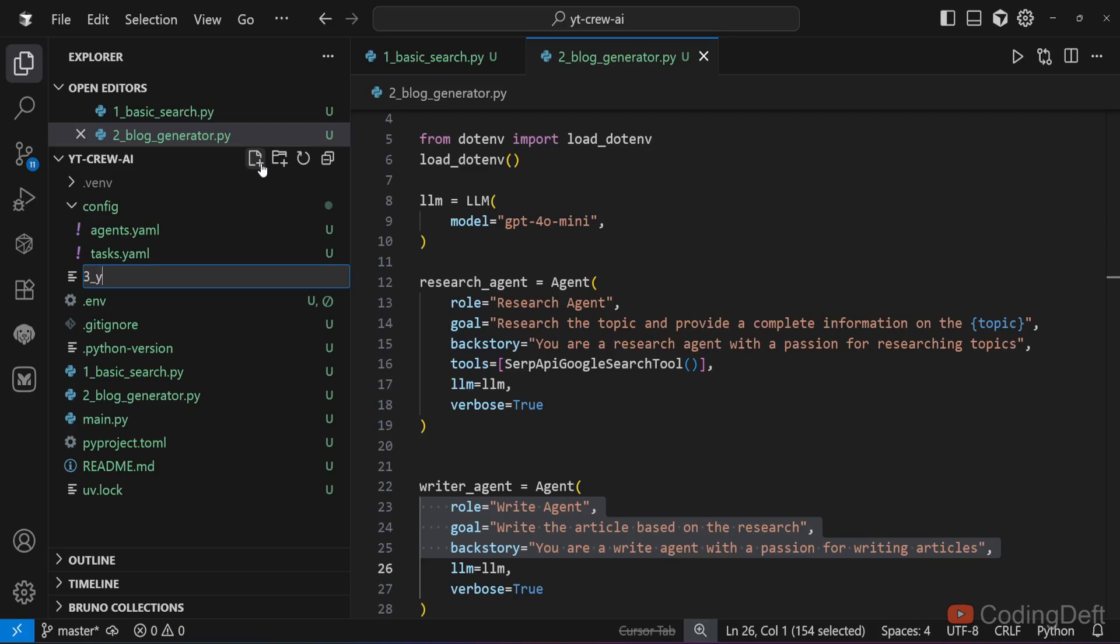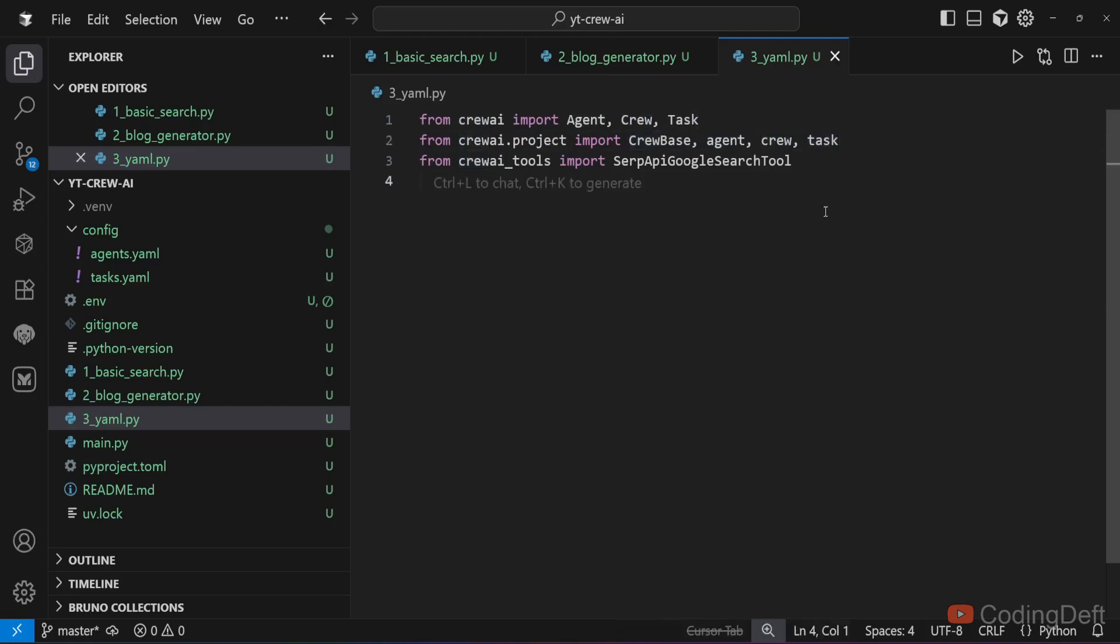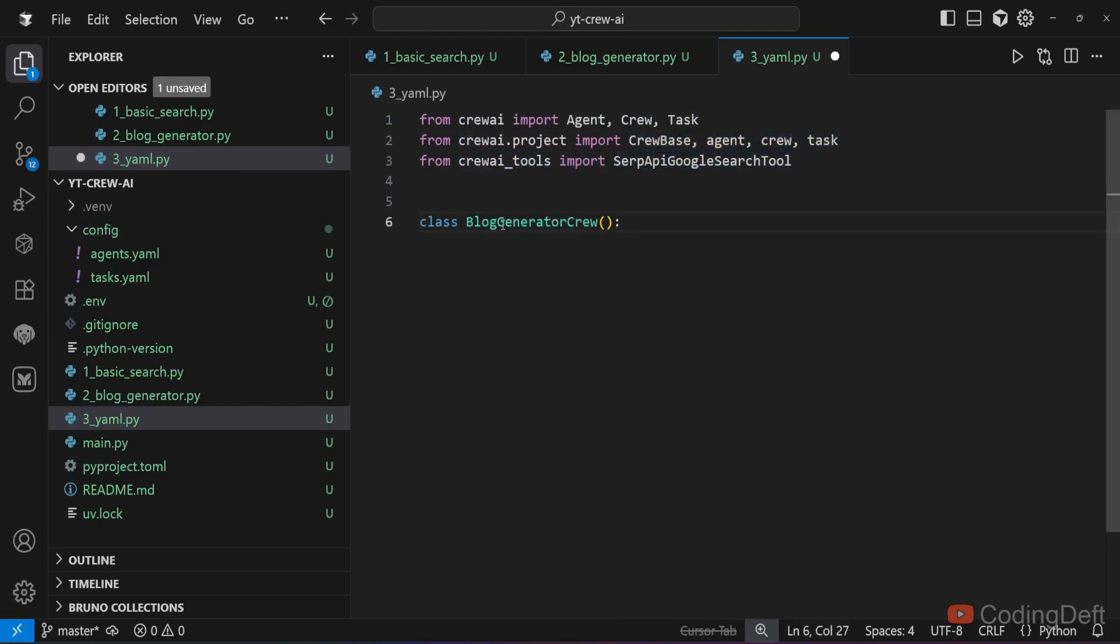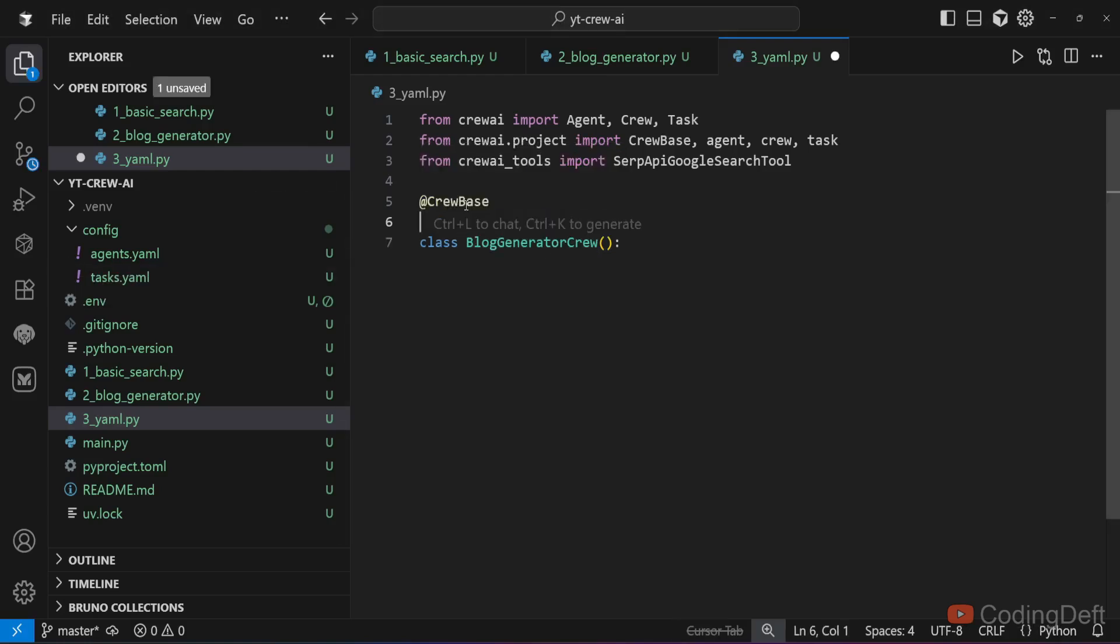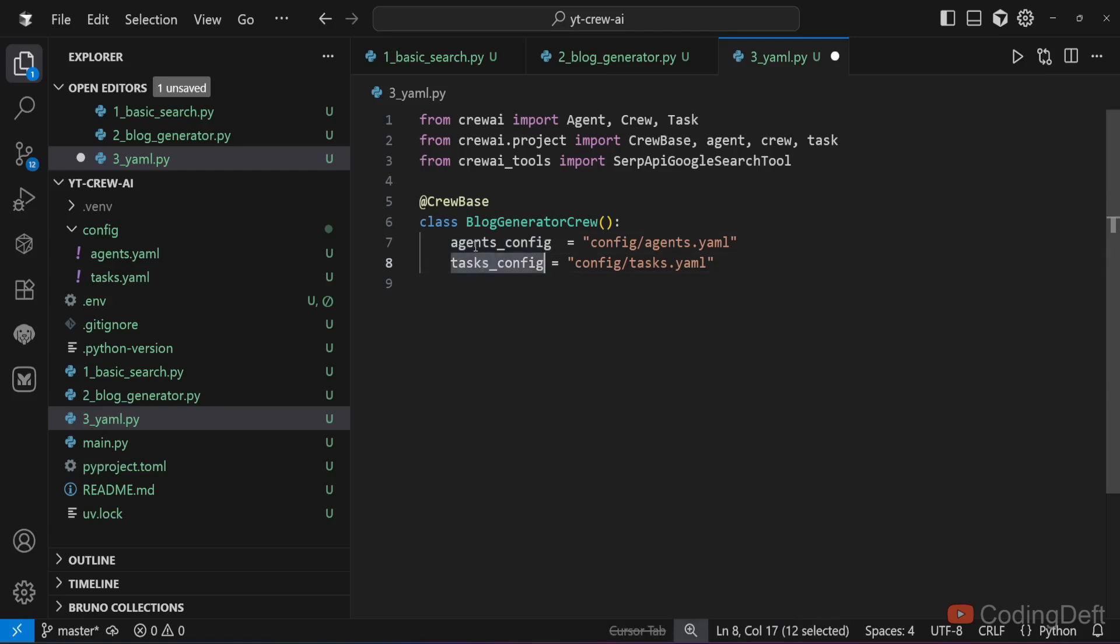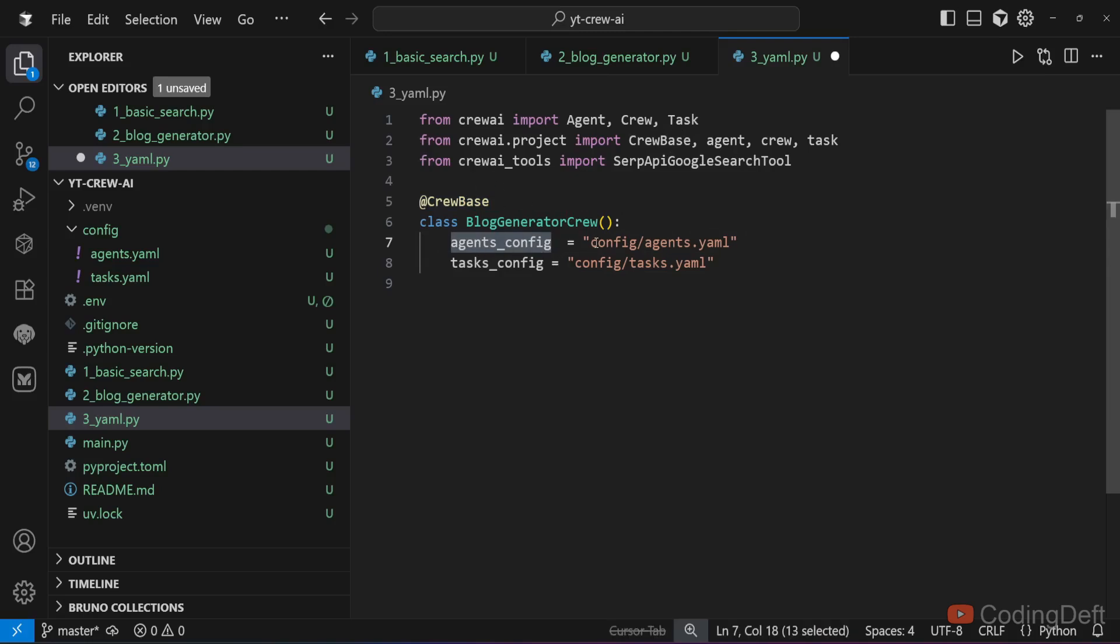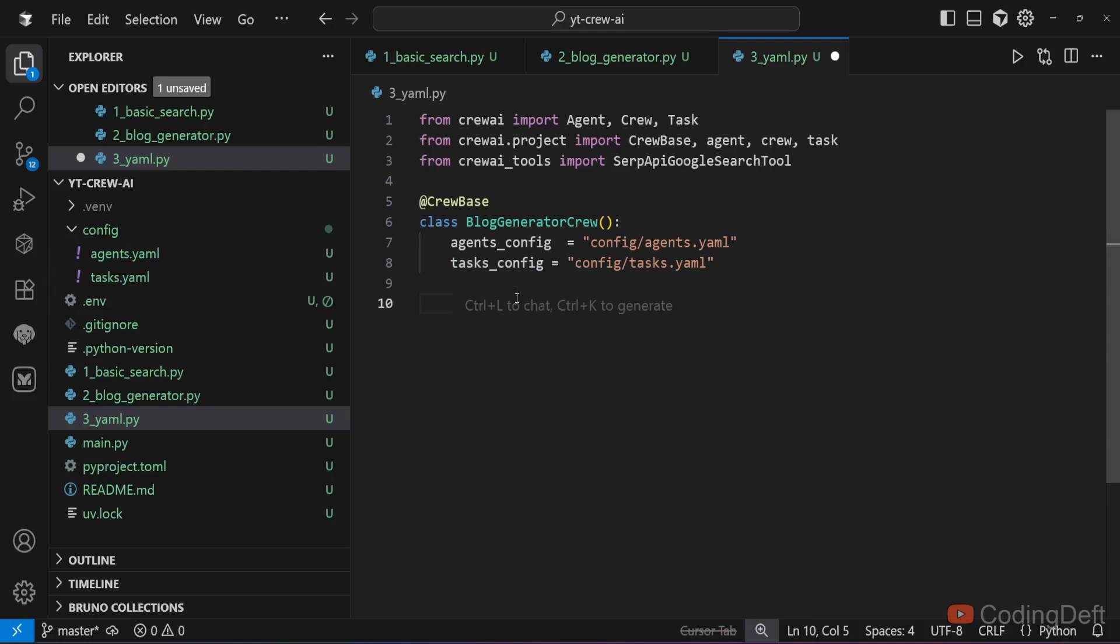Now let me create a file: 3_yaml.py. I have the imports. One extra import I have done is I am importing from crew.project: crew_base, agent, crew and task. All these are annotations. I will create a class blog_generator_crew. I will add an annotation crew_base here and define the agents_config and tasks_config. You should ensure that these names are the same. What this crew_base annotation does is it tells the crew base to parse this YAML file and store the contents inside agents_config and tasks_config as a dictionary.